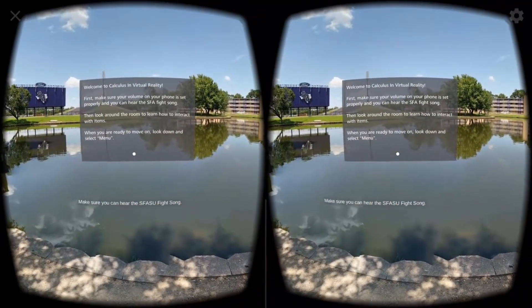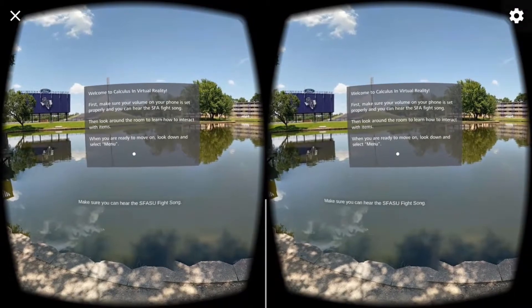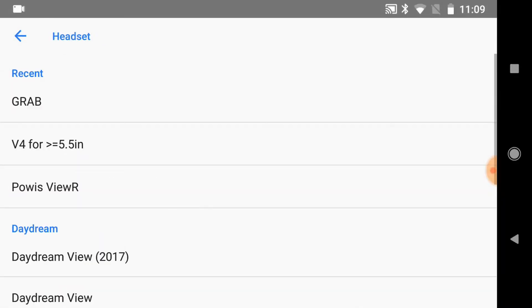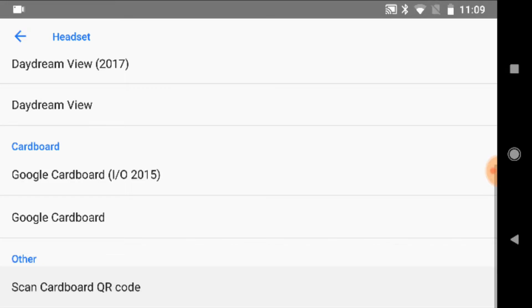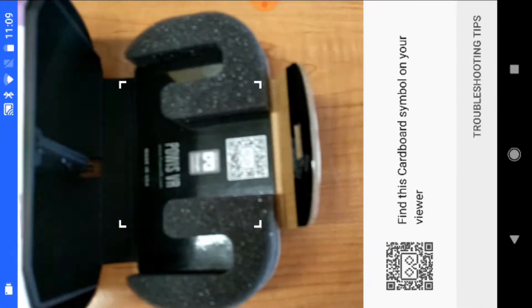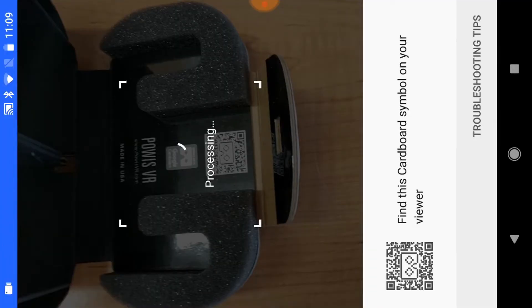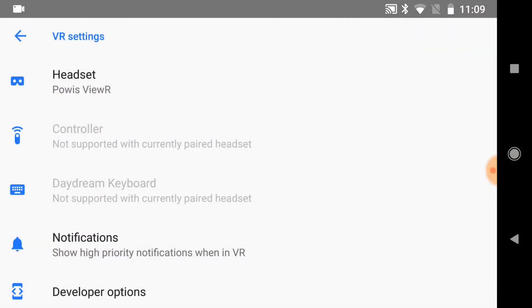Click on the cog in the top right of the phone screen. In this menu, you can either scan the QR code for a new headset or select a previously used headset. Once you have set up the correct headset, you can return to the app.